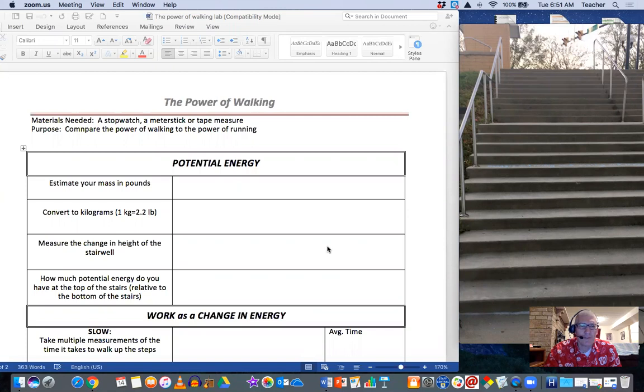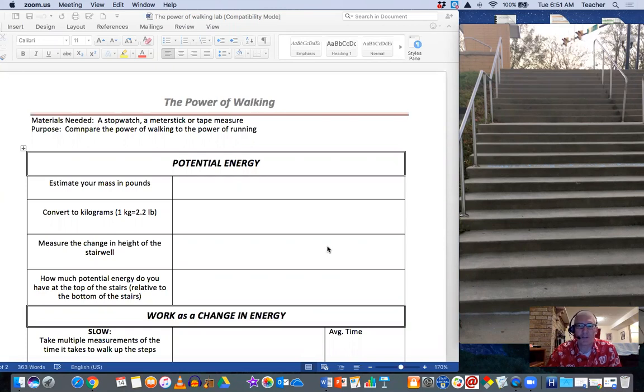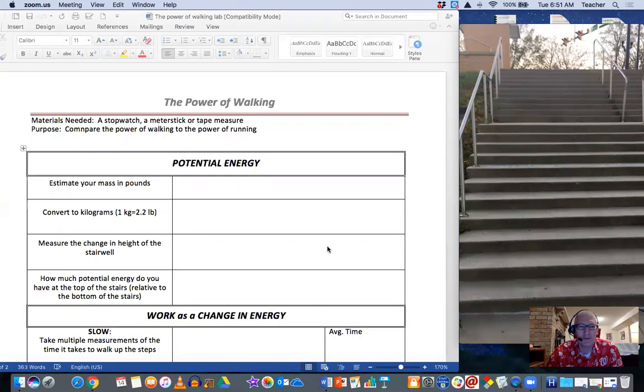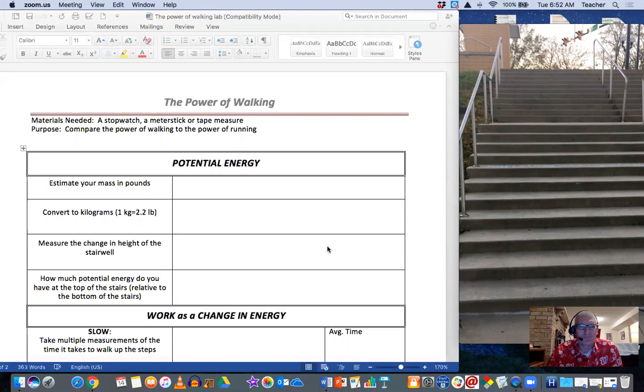So this is the Power Lab, and power is kind of a cool little concept, and it's useful, especially as we get ready to talk about electrical circuits, which is the next unit that we're going to address. It ties the land of energy over into the land of circuits, so it's a nice bridge for us.